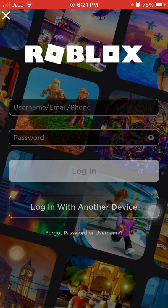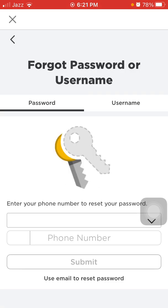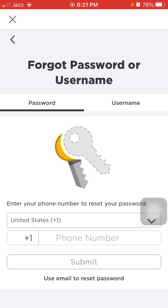On the Roblox login page we have to tap on 'Forget Password or Username.' On the next page we have options Password and Username, but I already connected my Roblox account to my email, so that's why...